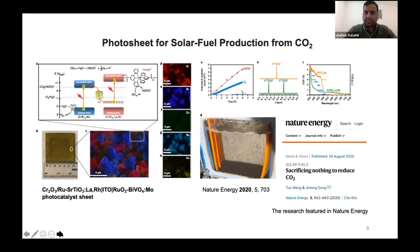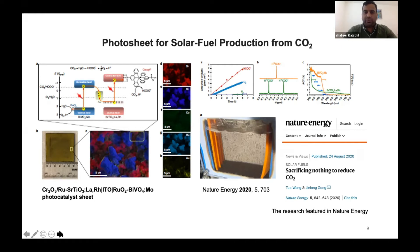One classical example: we recently made a photo sheet with one water oxidation unit and one proton reduction unit, meaning we can oxidize water to oxygen and reduce protons to formate. This is a very elegant structure to produce formate directly from sunlight without any sacrificial electron donor, and it is classified as one of the first wireless devices to consume sunlight and produce formate. It was featured as one of the best discoveries of 2020 in Nature Energy.